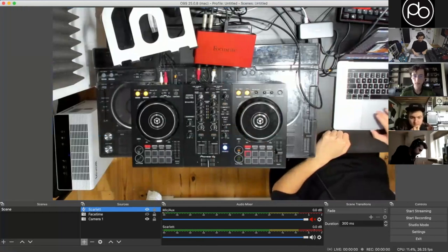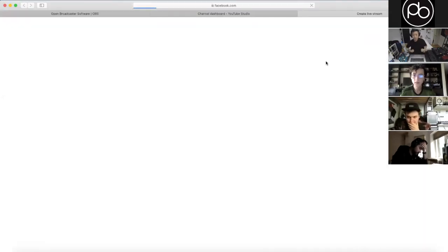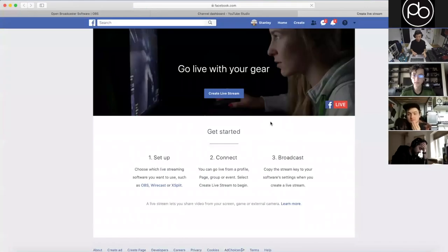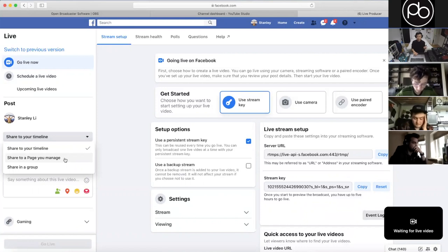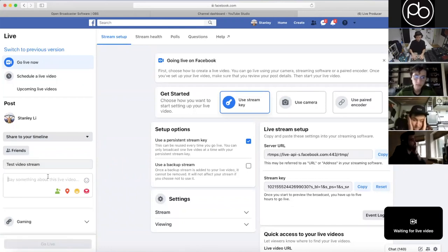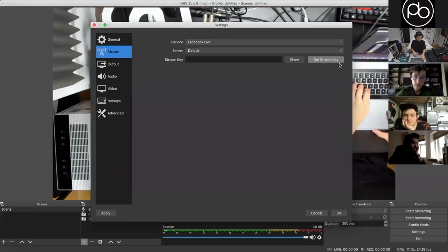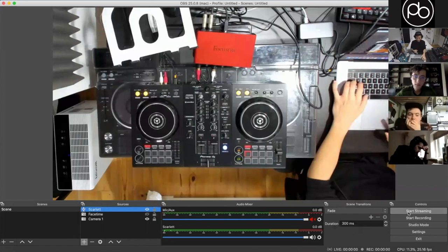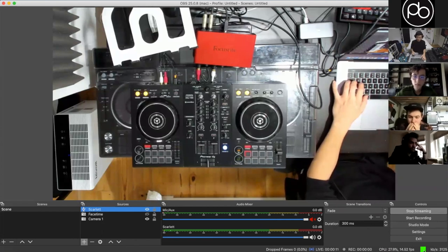Now all you need to do is set up your stream. Let's do it to Facebook — I hate Facebook but we'll do it anyway. Click 'Get Stream Key' and it takes you to Facebook Live. Click 'Create Live Stream,' add a title like 'Test Video Stream,' then copy the stream key and paste it into OBS. When you click Start Streaming, in the bottom right you'll see how much internet is being used.